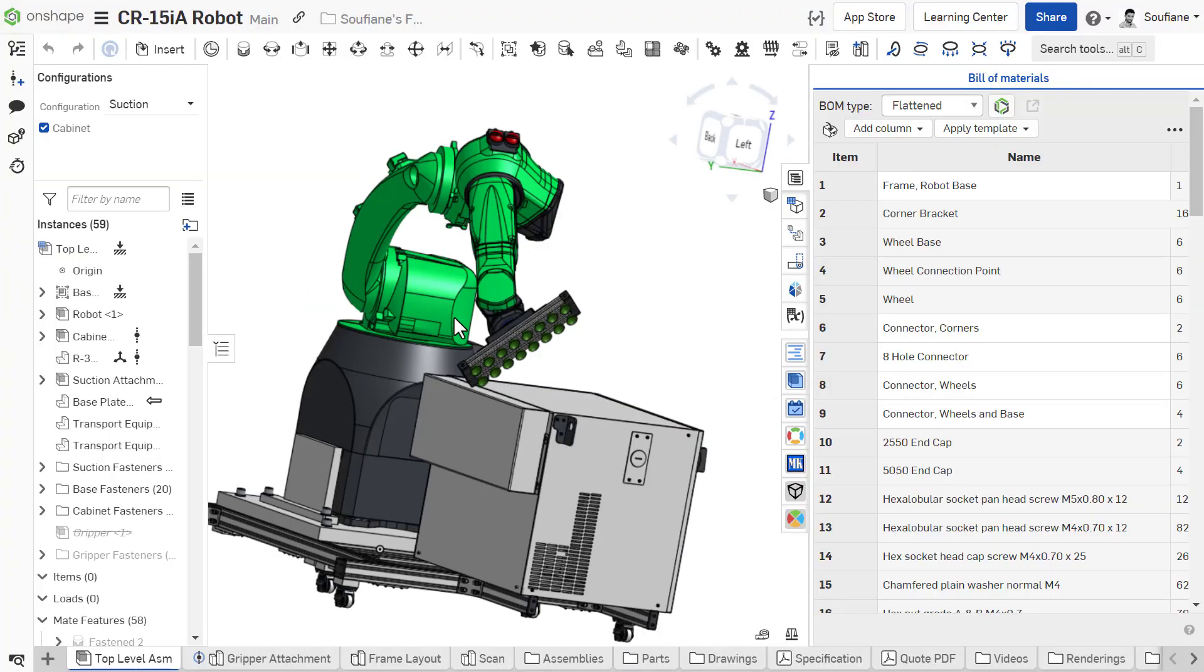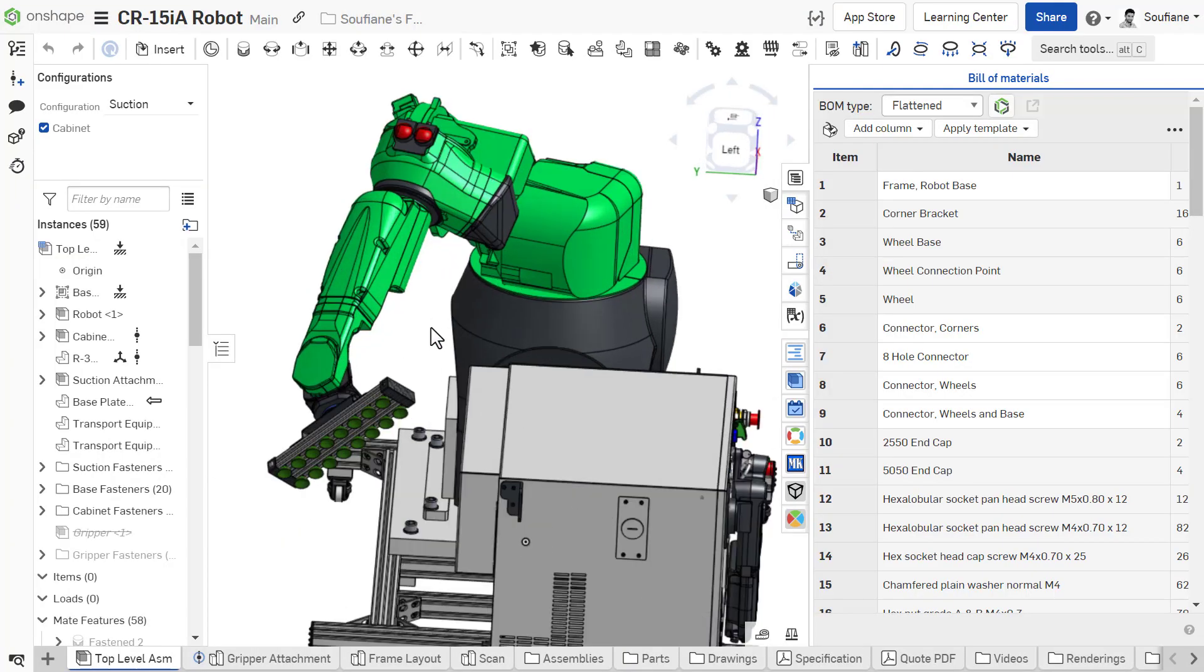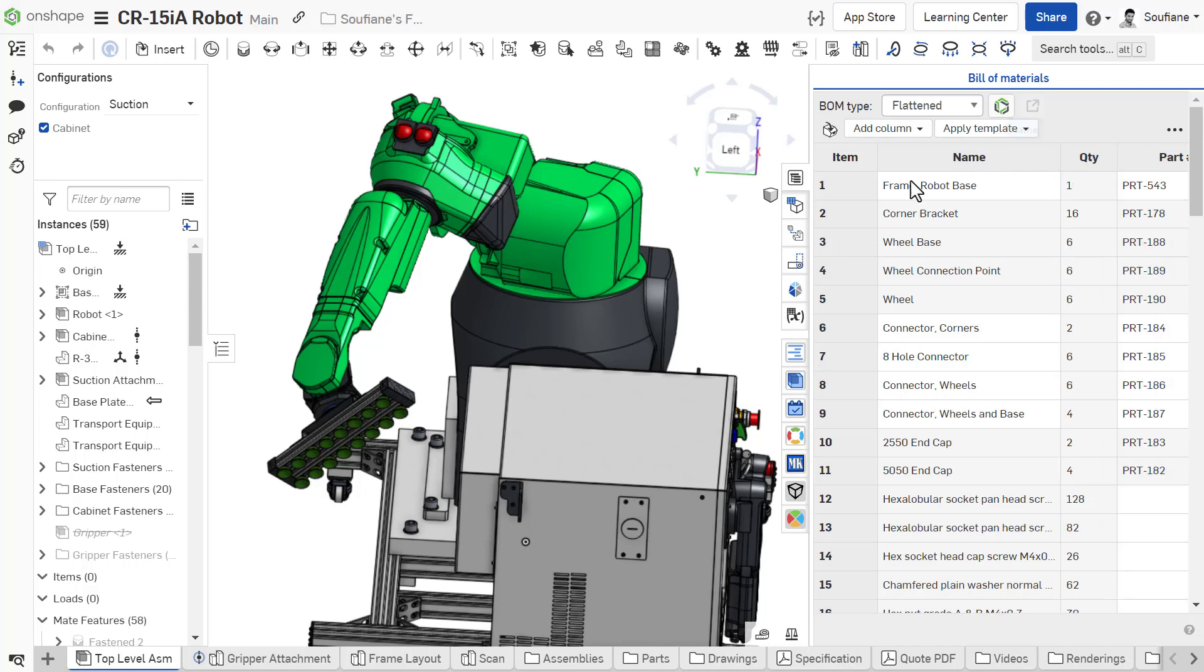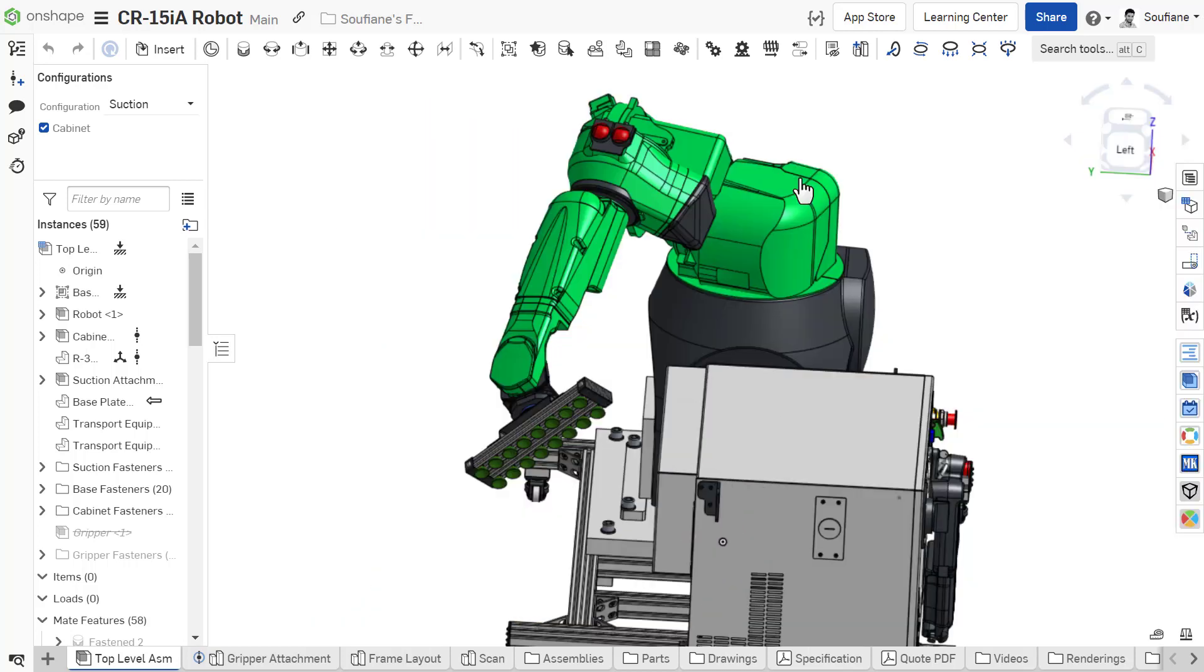As you work with any document, you will notice there is no save icon anywhere in OnShape's interface.